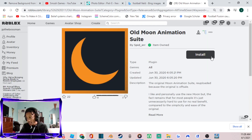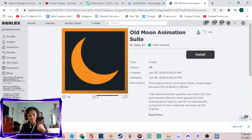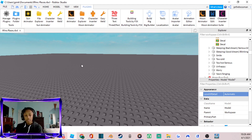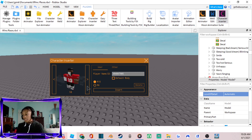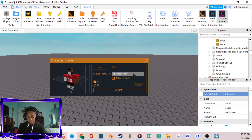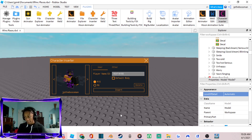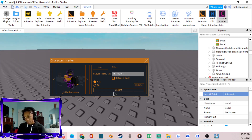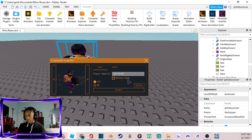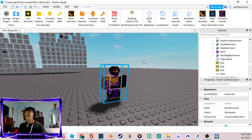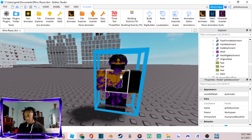Once the plugin is installed, open up Character Insert and type in any username you need — I'll type in myself. You can use R15 or R6, just don't use the default body. I personally use R15.